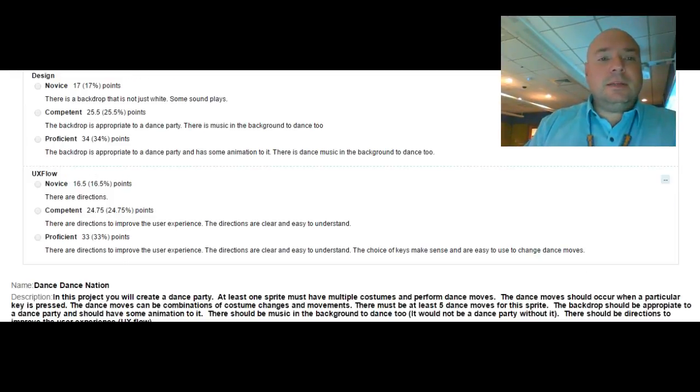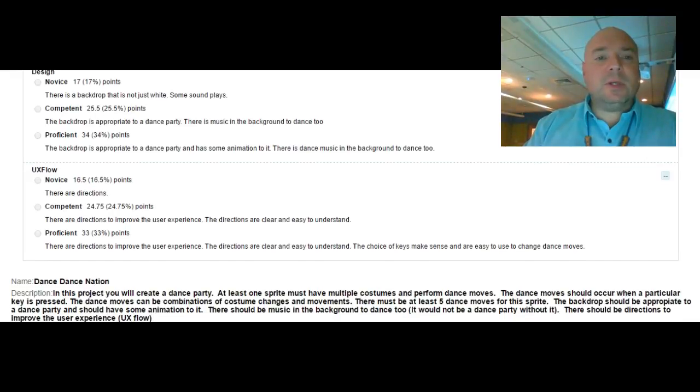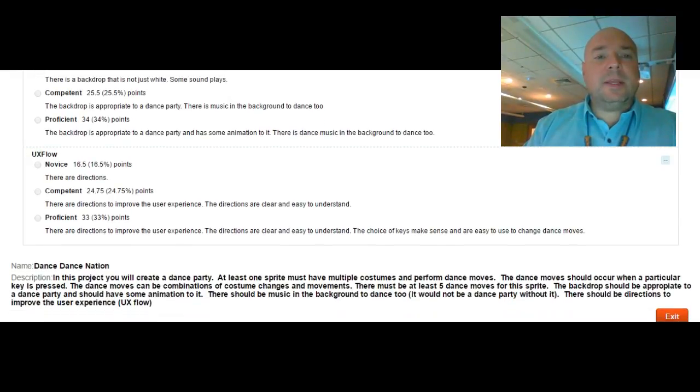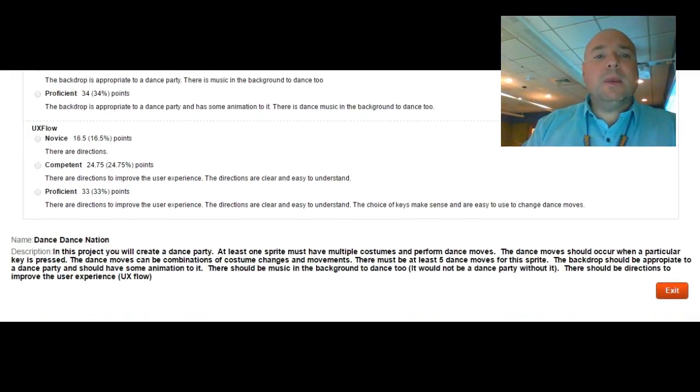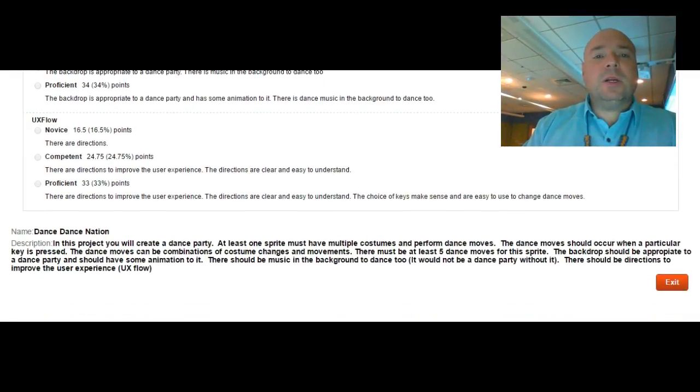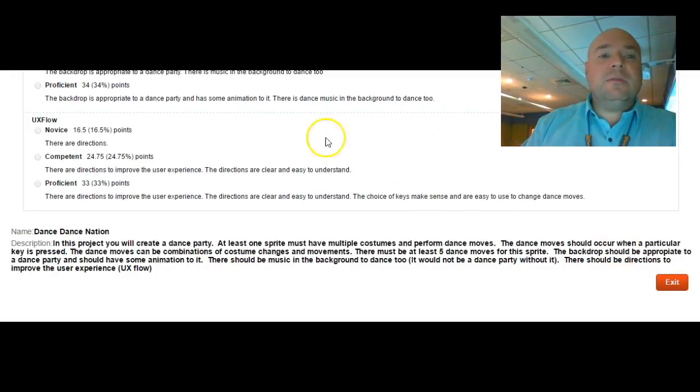The design, again we have different levels. We talked about the backdrop, making sure it's appropriate to the dance party, making sure there is dance music in the background and is music for people to dance to.